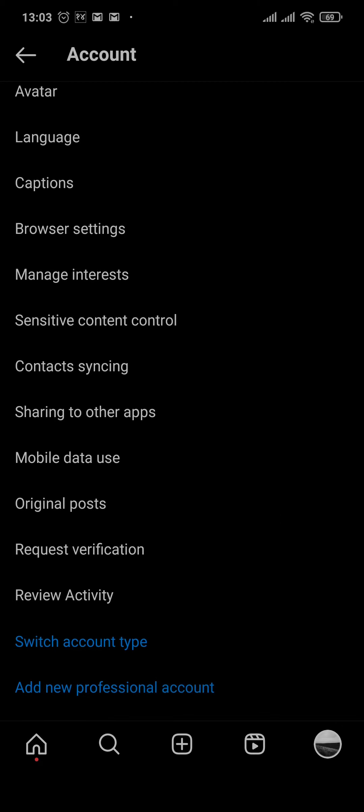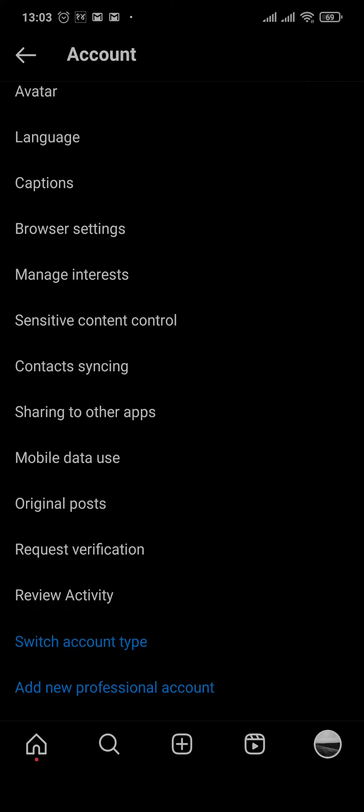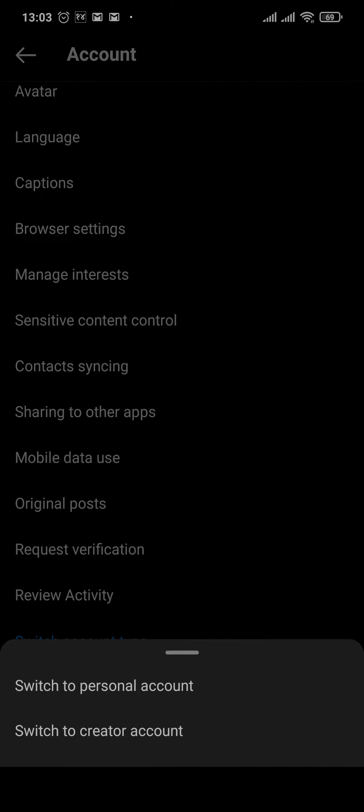You'll have an option for Switch Account Type. Now, if you want to remove a professional account on Instagram, all you need to do is switch your account type. Tap on this option and tap on Switch to Personal Account.